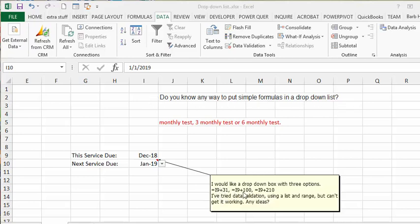I would like to have a drop-down list with three options. I've tried I19 plus 30 and I've tried the validation using the list, but I can't get any ideas.